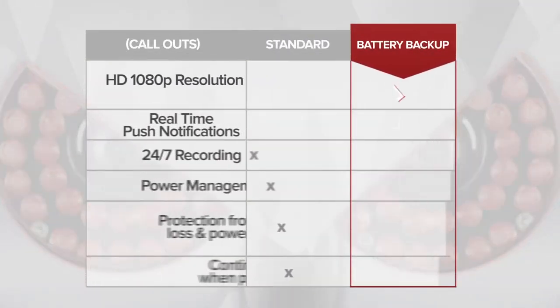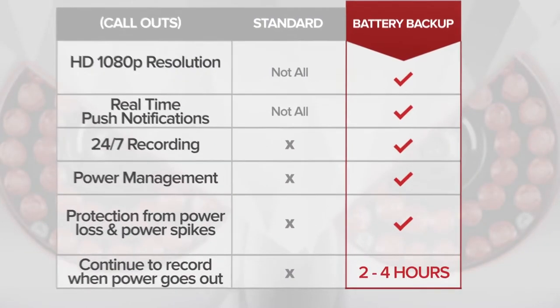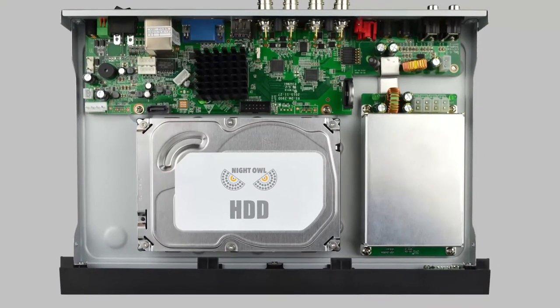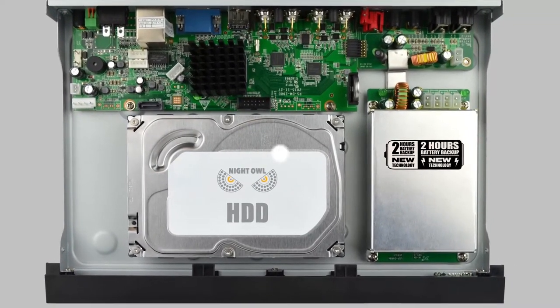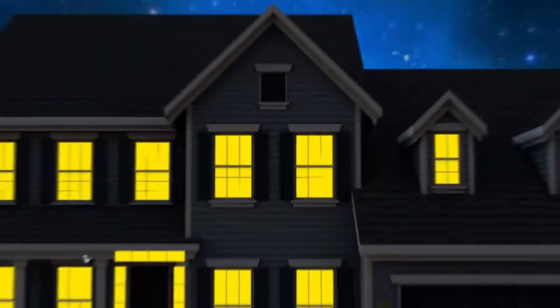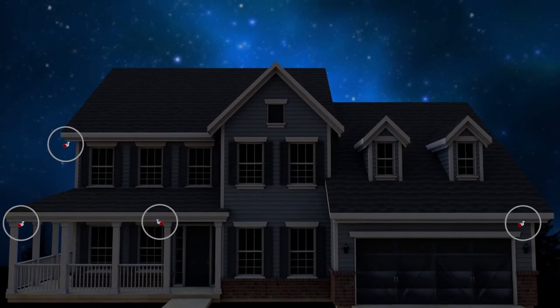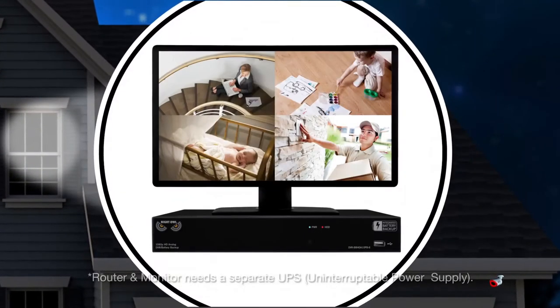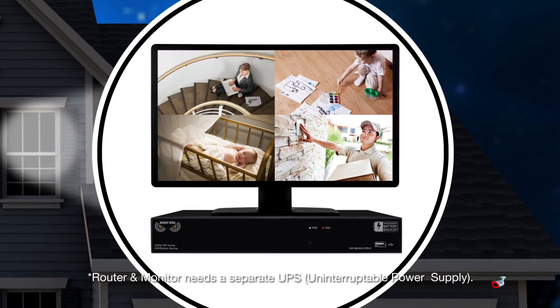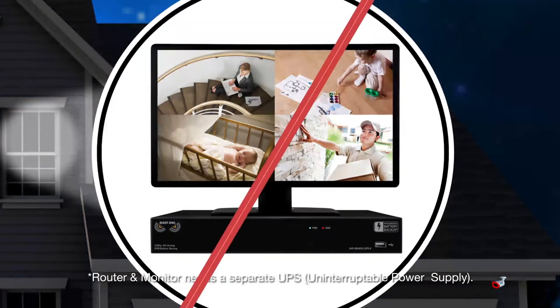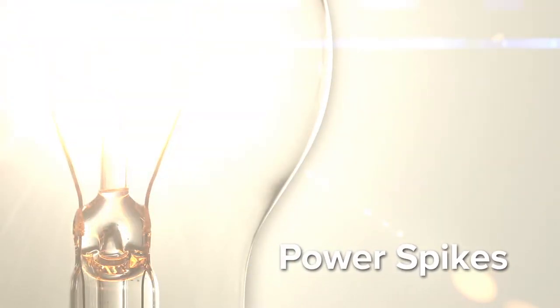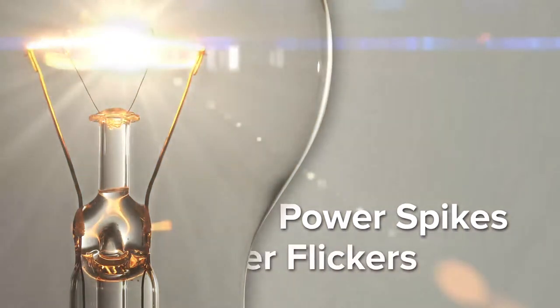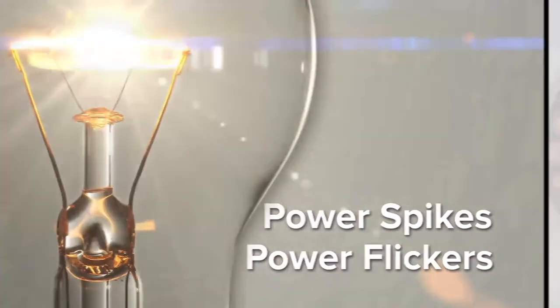Packed with the same great features you've come to expect with Night Owl systems, the Integrated Battery Backup includes a built-in battery backup system. If power is lost or cut off, your Night Owl DVR and all connected cameras will continue to capture video for up to two hours. The battery backup component also protects your system from power spikes and power flickers, which could potentially damage your system.